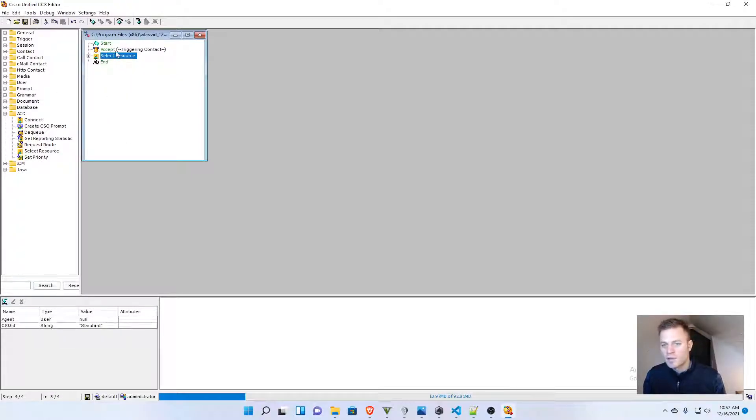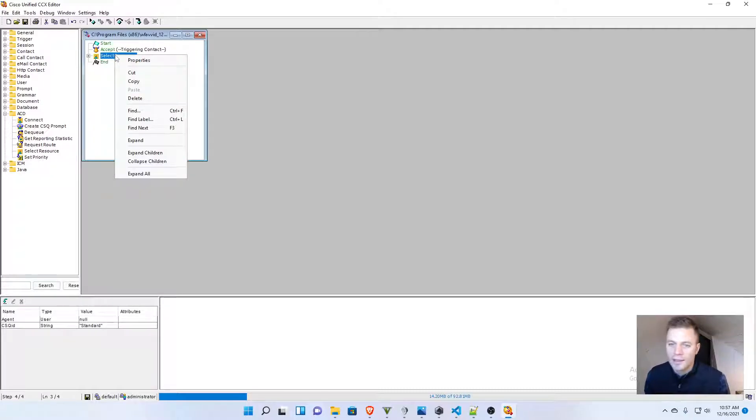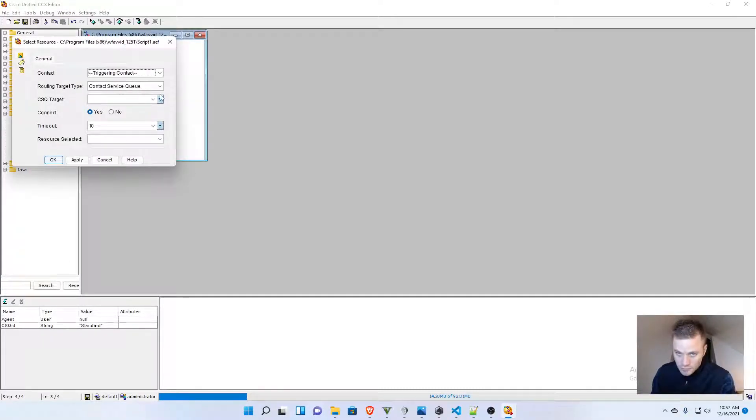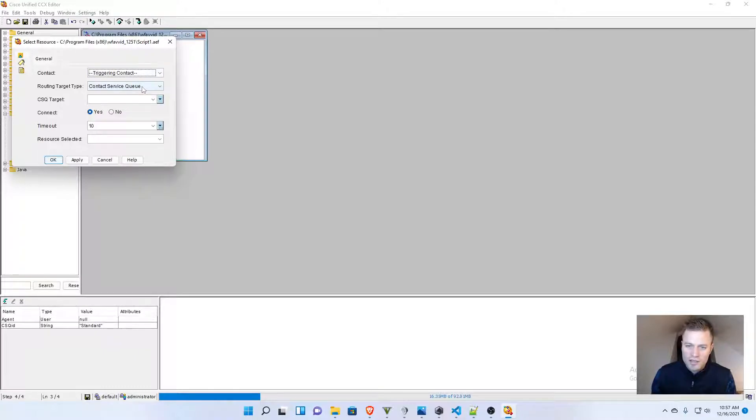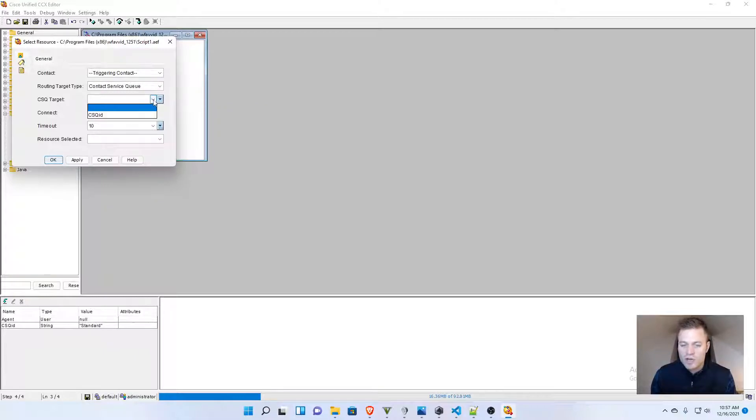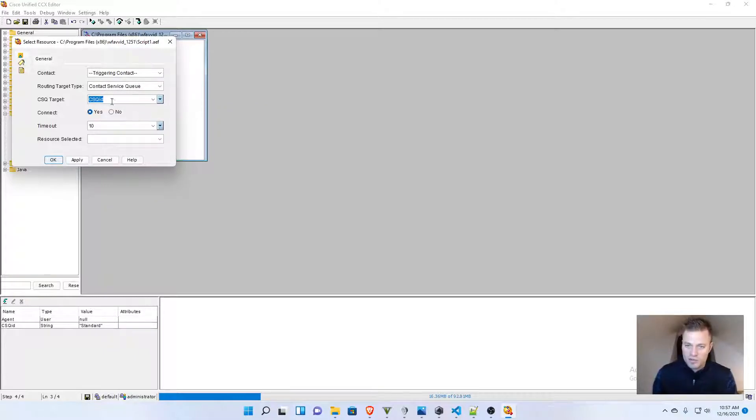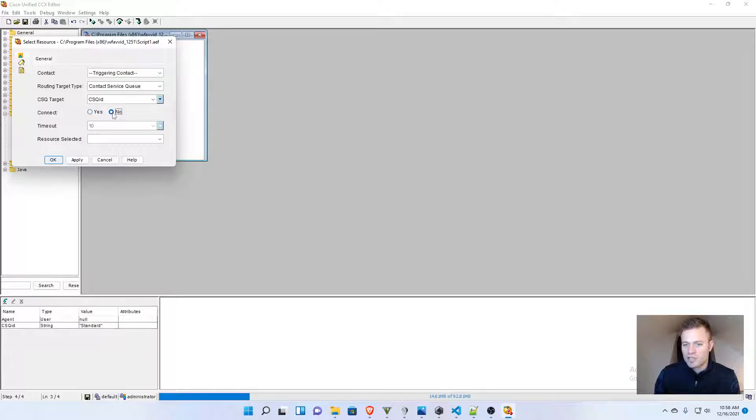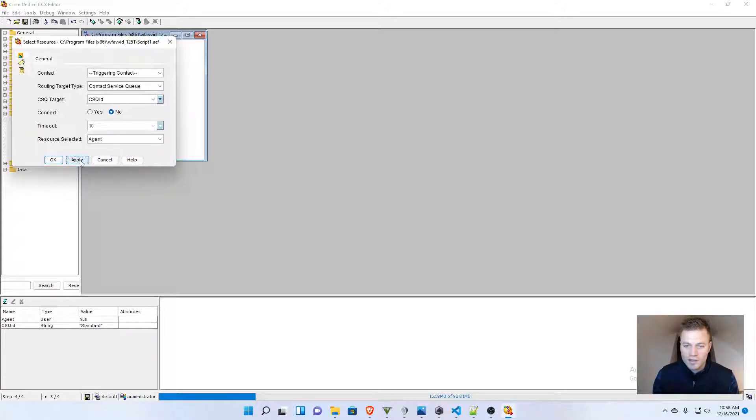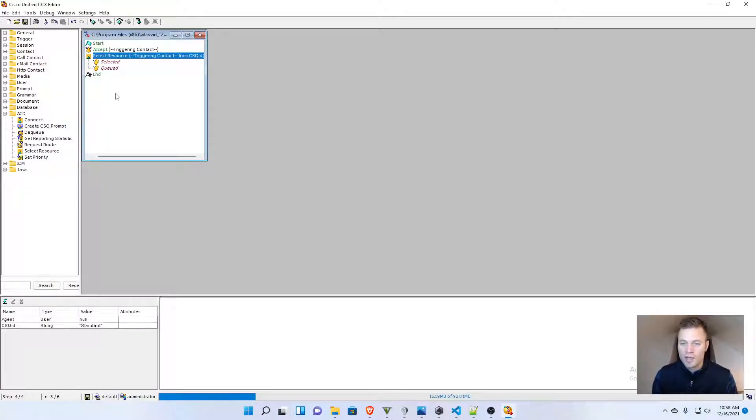and then we can right-click properties here. I'm going to leave that, triggering contact, routing target type, contact service queue, and then I'm going to choose a CSQ target, and that's the variable we created, that string variable, connect, I'm actually going to change this to no, timeout is 10, and then the resource selected is agent, and then click apply, and OK.